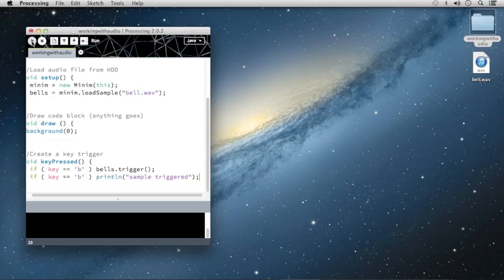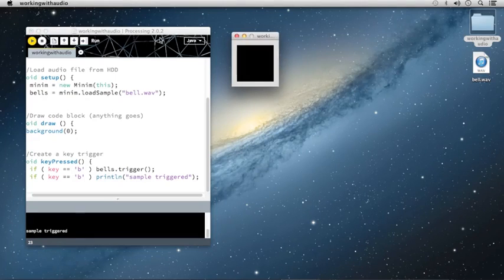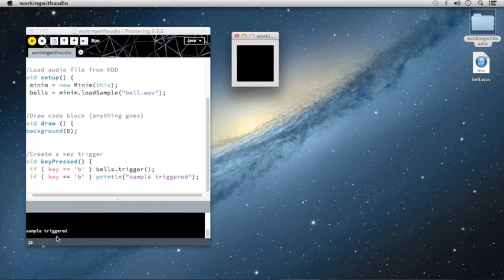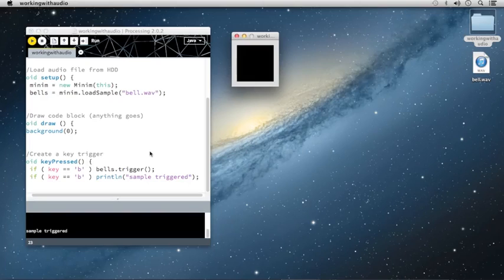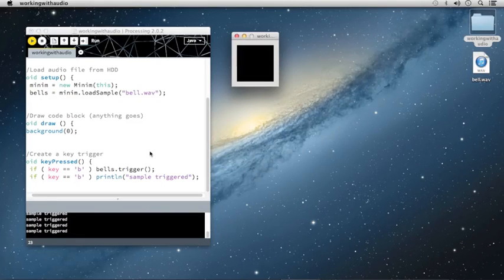Now when I launch this sketch and I press the B key, you'll notice that both the audio file plays back through the speakers and the console prints the line sample triggered. Something that's cool about triggering samples is that you can trigger them multiple times by simply repressing the key, and the sample will overlap on top of itself. If I press the B key several times simultaneously, I'm able to use processing like a musical instrument, playing the instrument using keyboard presses.